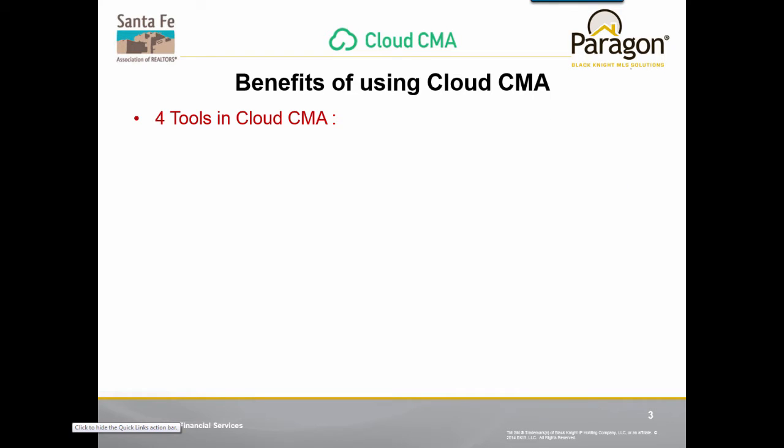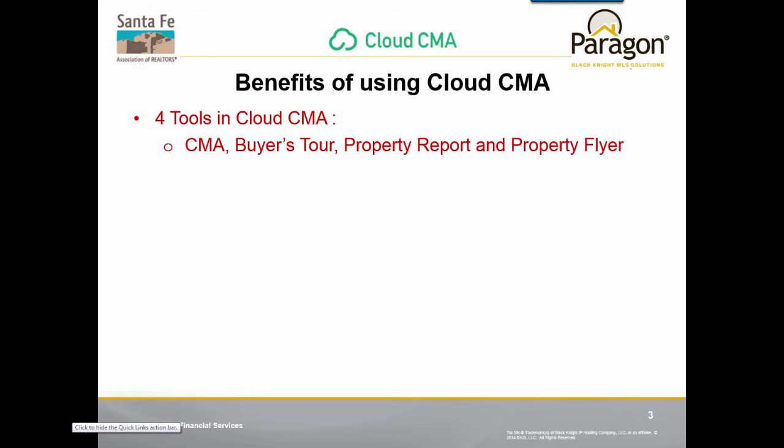There are actually four tools you'll be getting in Cloud CMA. They are a CMA, a Buyer's Tour, a Property Report, and a Property Flyer.